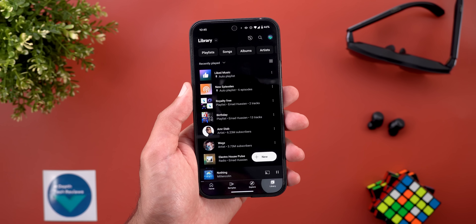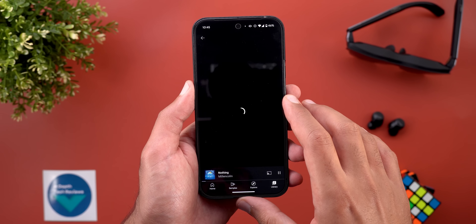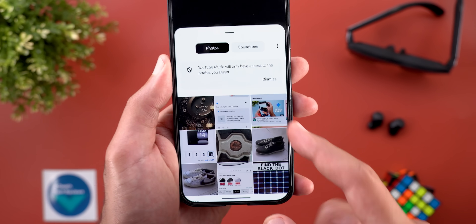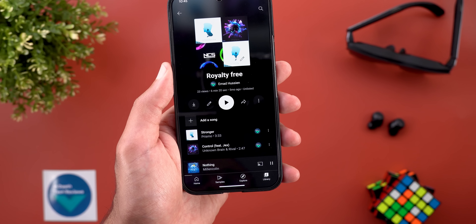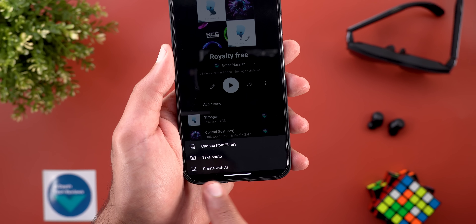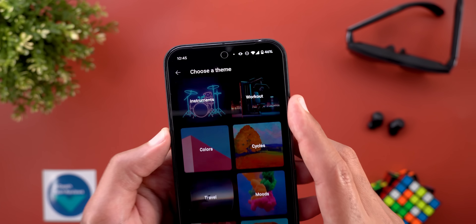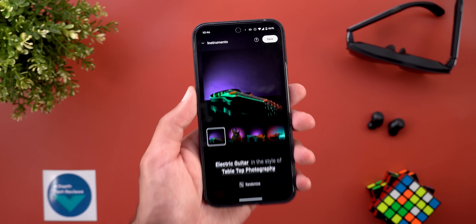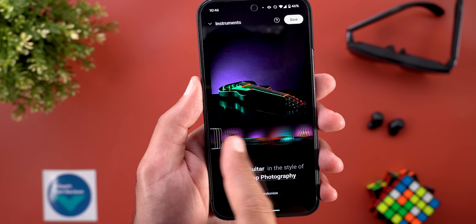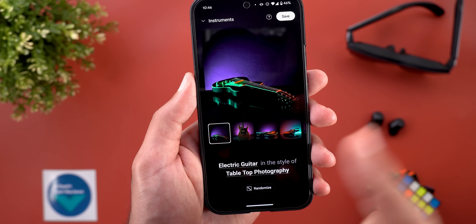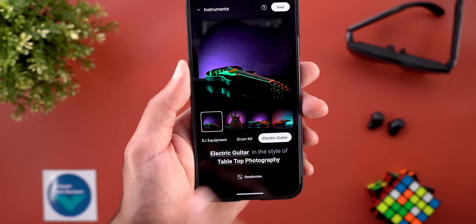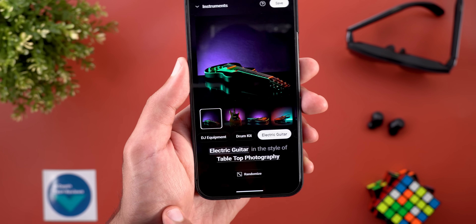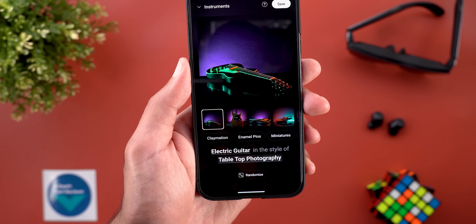The second change is related to playlists. If you want to change the thumbnail by tapping on the edit button, you now have the ability to choose a custom photo from your gallery. Plus, the 'Create with AI' option got two new categories: instruments and workout. Here's a quick example for the instruments category — it generated photos based on the type of music in my playlist, and I can still modify by tapping on the highlighted text for even more options.